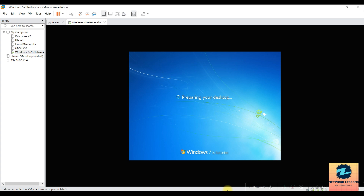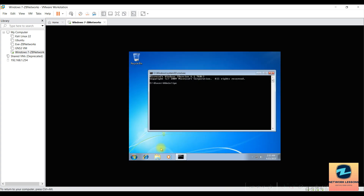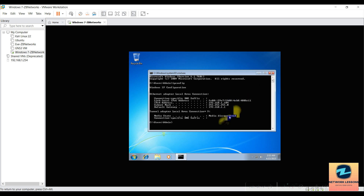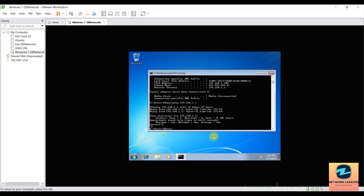Windows is now installed and connected to the internet because the network adapter is set to Bridge, so it gets an IP from the same subnet — in my case 192.168.1.104. You can verify by pinging the default gateway at 192.168.1.1, and also ping 8.8.8.8 (Google DNS) to confirm internet connectivity is working.